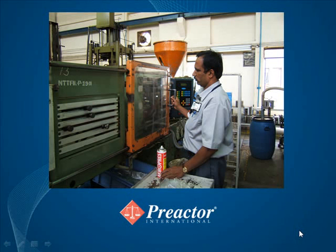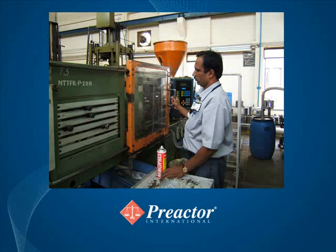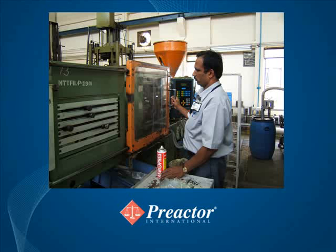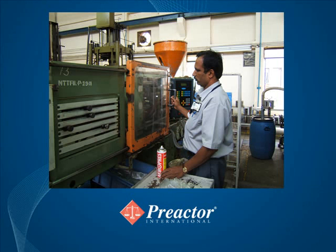This example shows Preactor configured to schedule orders in a plastic molding company. The key resources modeled include molding machines, molds, and setters.